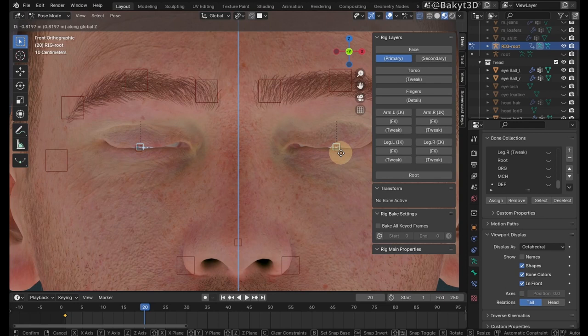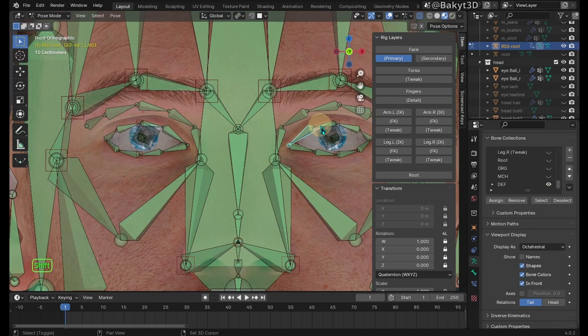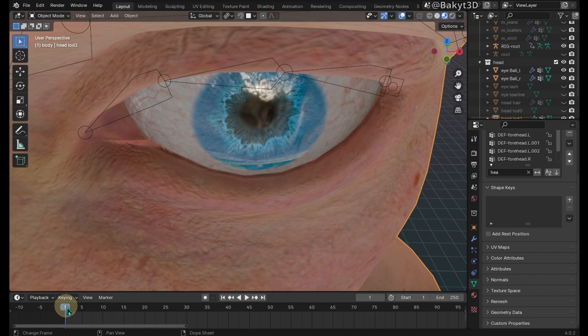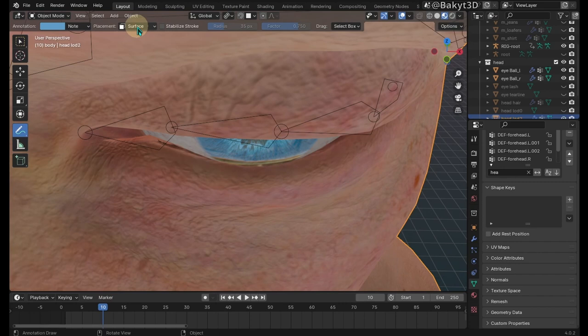Show deformation bones. Go to first frame. Select these bones and hide unselected. Select the head mesh. In object mode, go to 10th frame. Select the annotation tool. Then make sure surface annotation is turned on. And draw temporary guidelines on the lower eyelid.